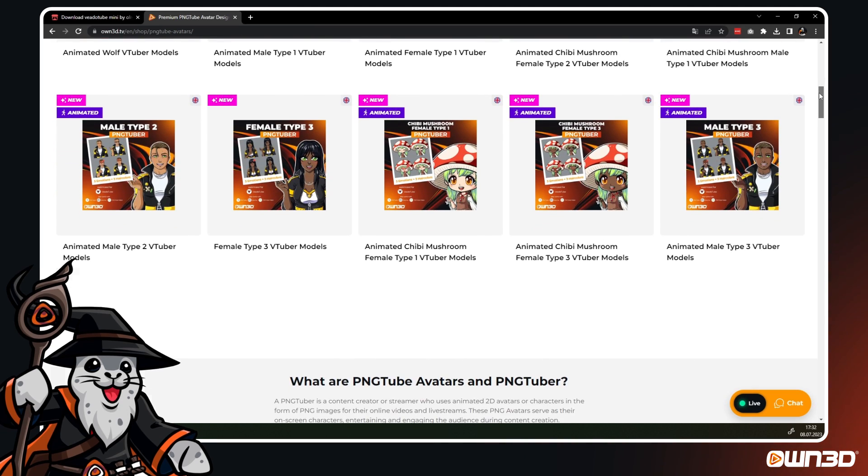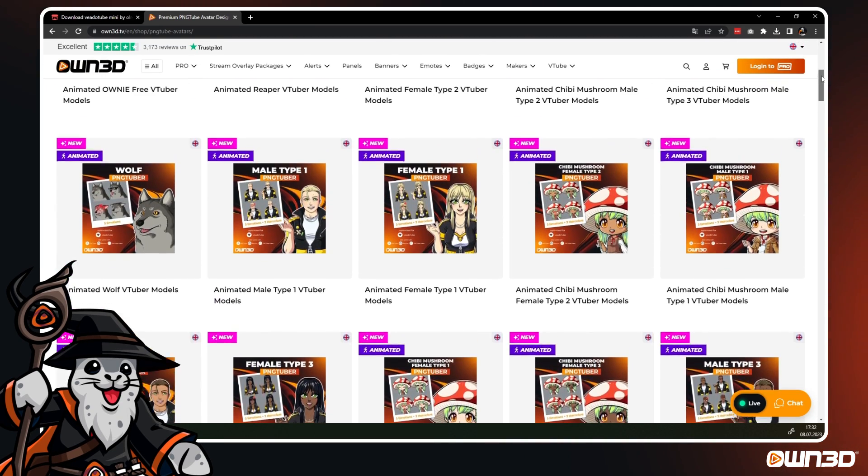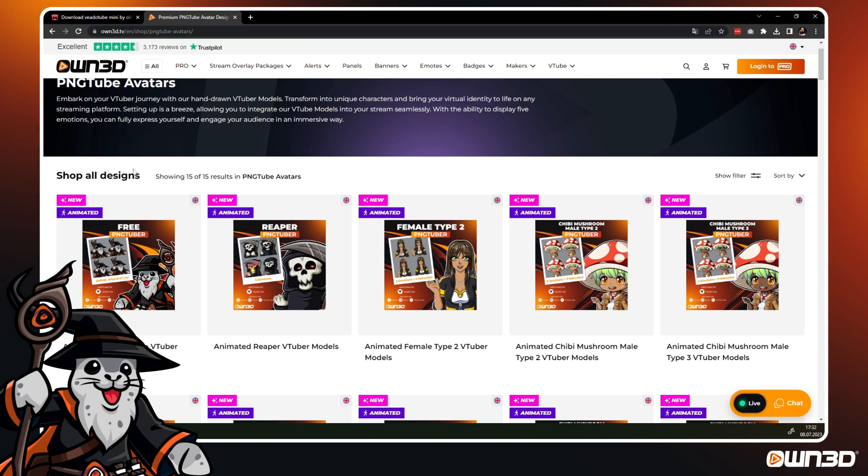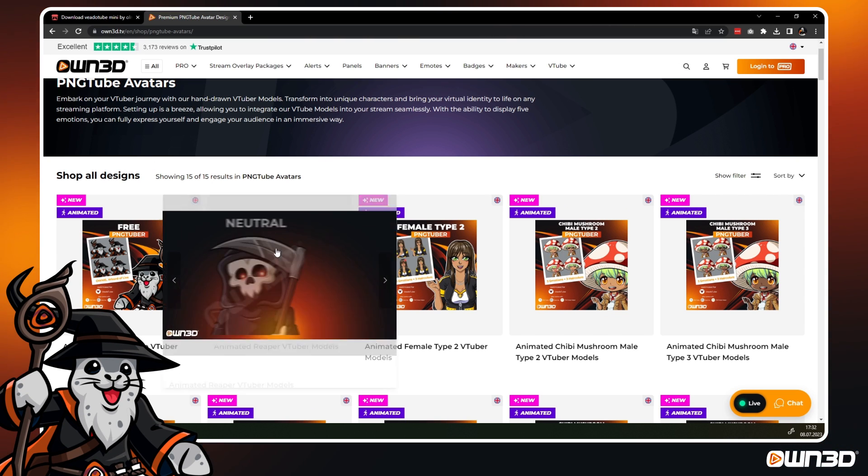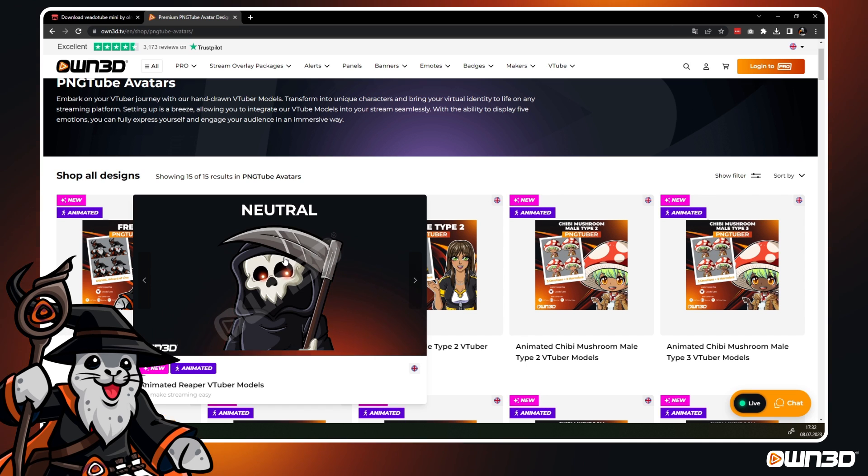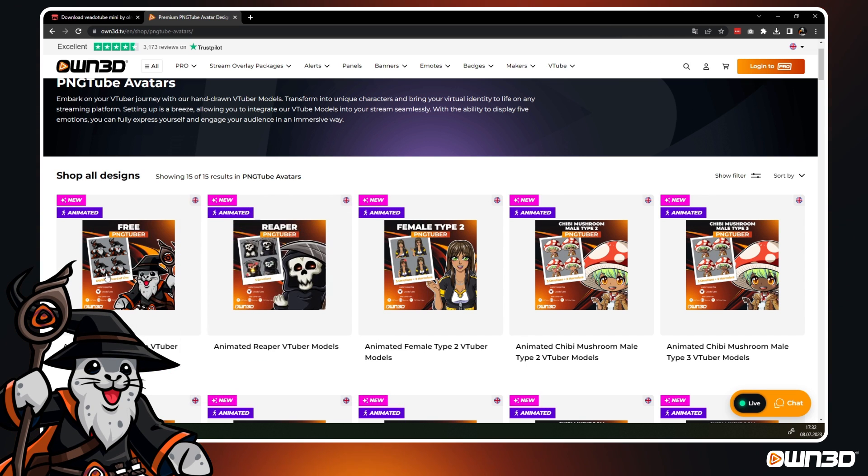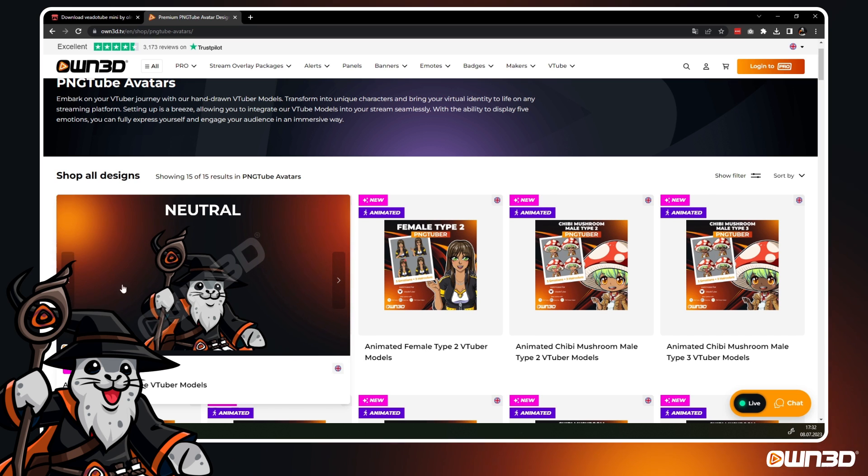By the way, some also have matching emotes as an upgrade too. For easy setup, all our avatars are delivered with a VeadroTube installation file for instant setup. If you are unsure yet, grab your completely free only avatar that I am using right now and try it yourself before buying.